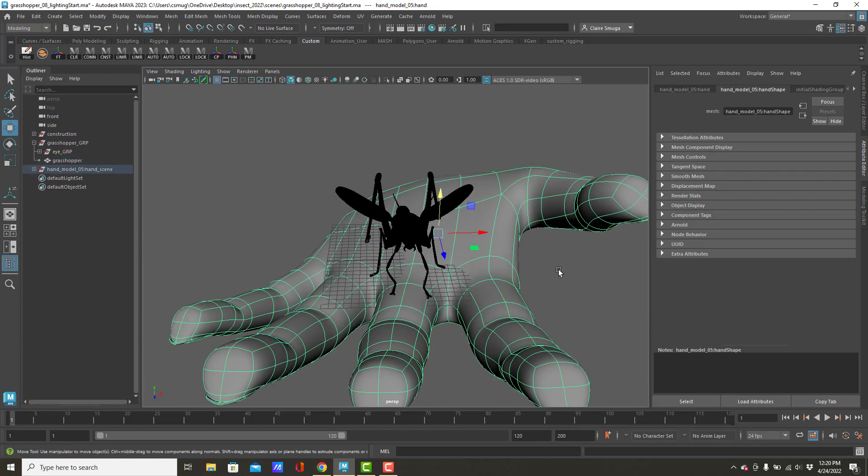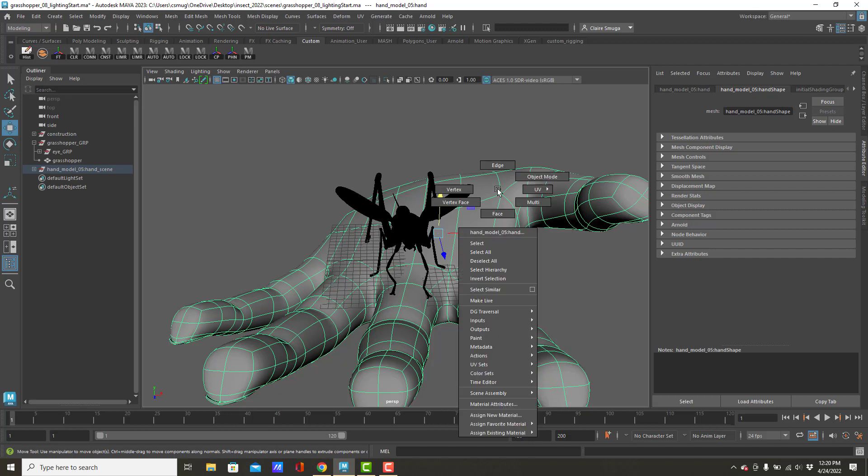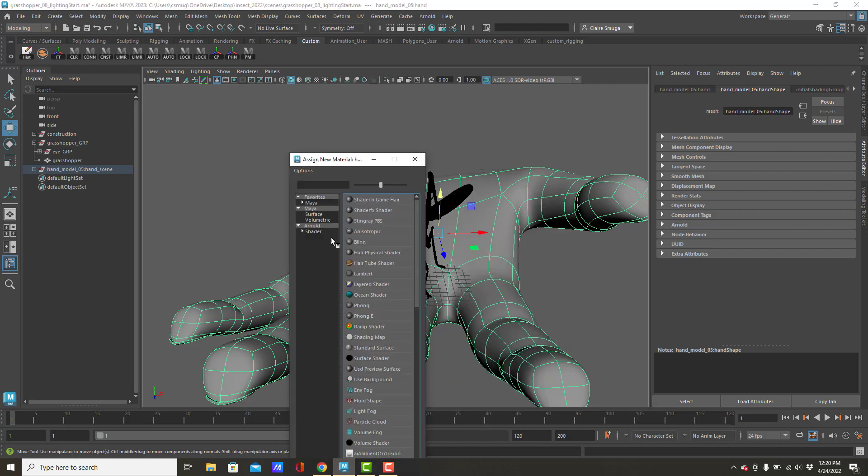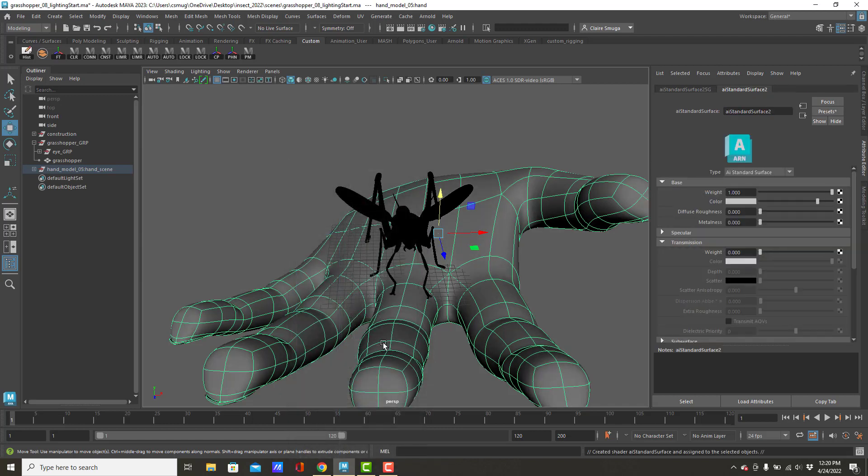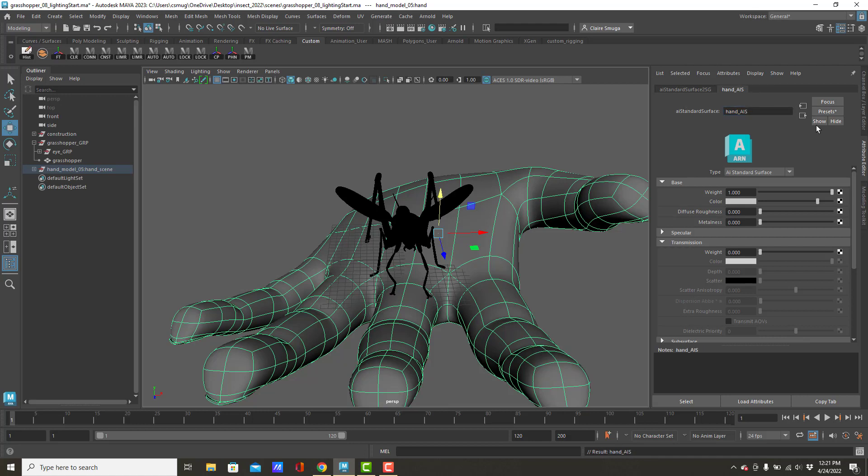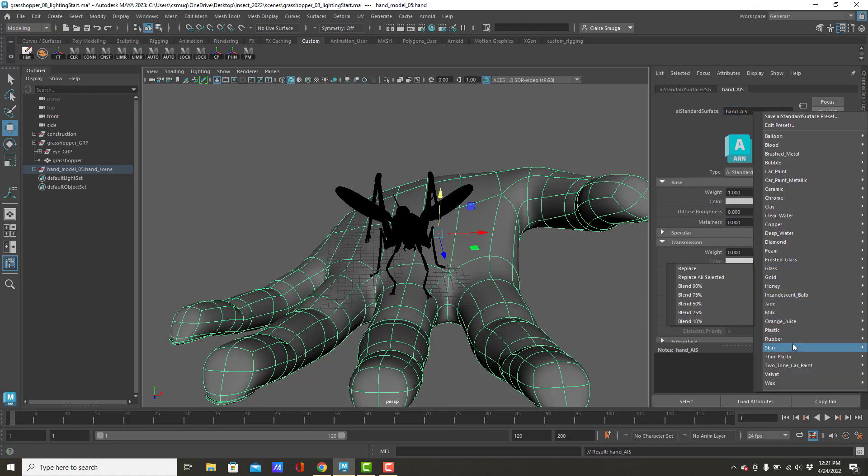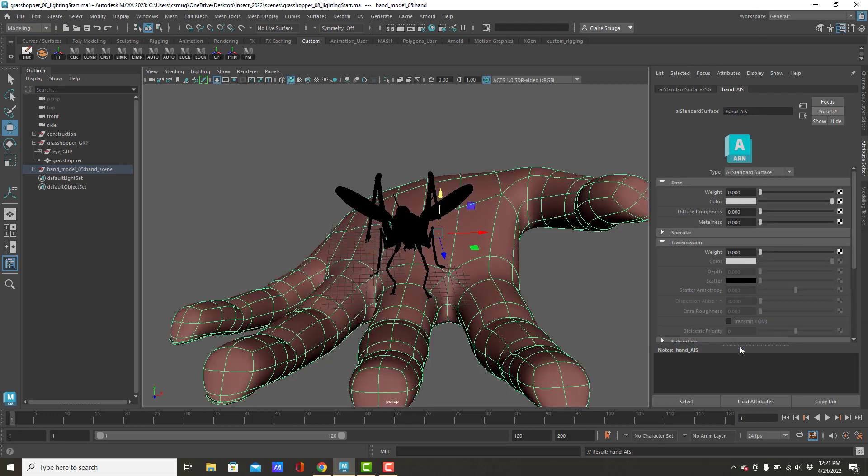With the hand, I'm going to assign it to an AI standard surface material. We'll call this one Hand AIS. And I will assign the human skin material. The human skin material is a pain. I really like it better than the wax material for wax, which should tell you a little something about the skin material.